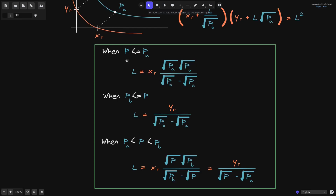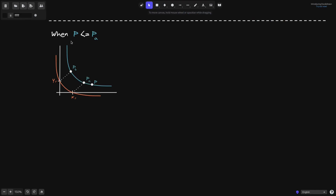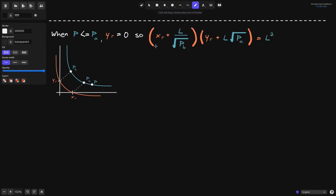Let's start with the first case when the current price P is less than or equal to P_A. On the graph, the blue curve is x times y equals L squared — this is the curve of the virtual reserves. You can see that P_A is here, and the current price is to the right of it. When the current price is to the right of P_A, the real reserve of token Y is equal to zero — all of the tokens are in token X.